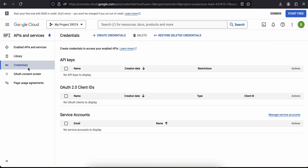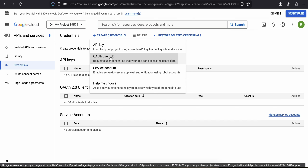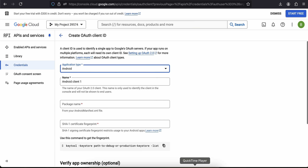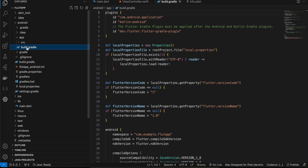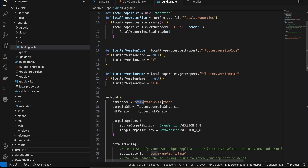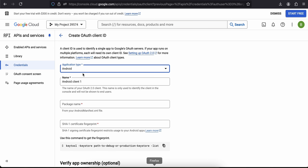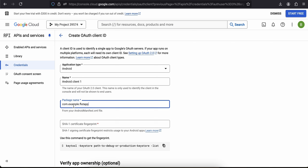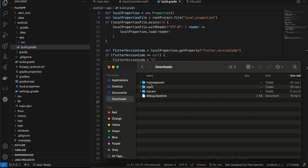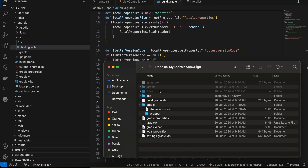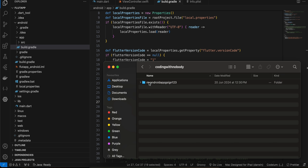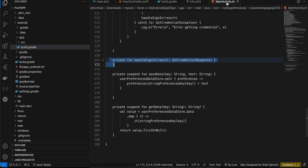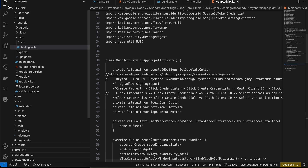I'll go back to my Credentials screen, click Create Credential, click OAuth Client ID, and select Android. You will have to provide your package name, so I'll go to my Flutter app, open android/app/build.gradle, and here is my package name. I'll copy it and paste it. Then we require a SHA-1 certificate — I have a command for that. I'll open my Android app and you can also Google the command.